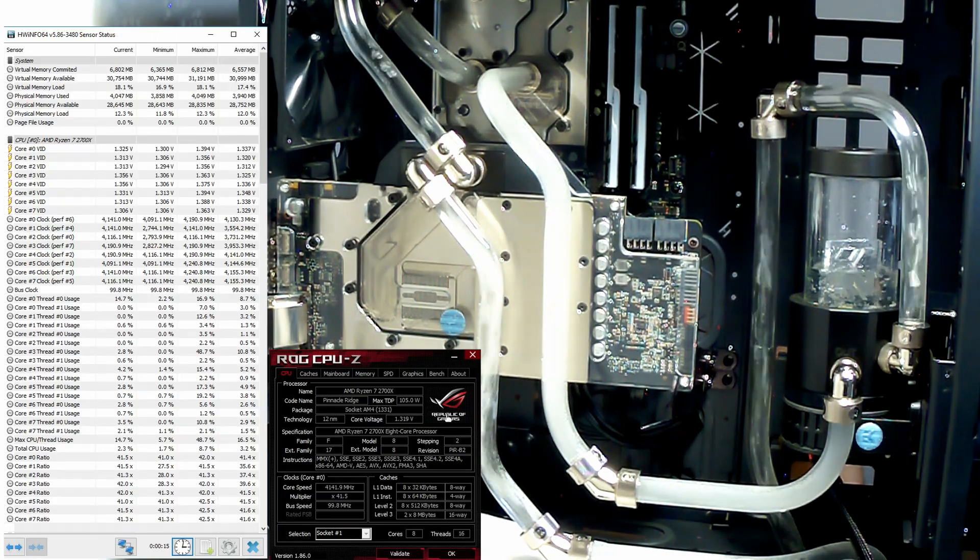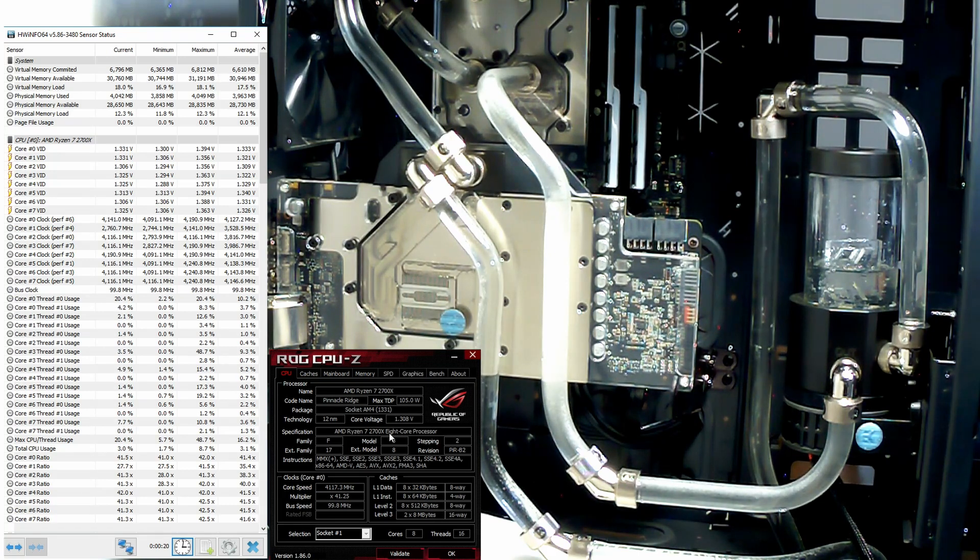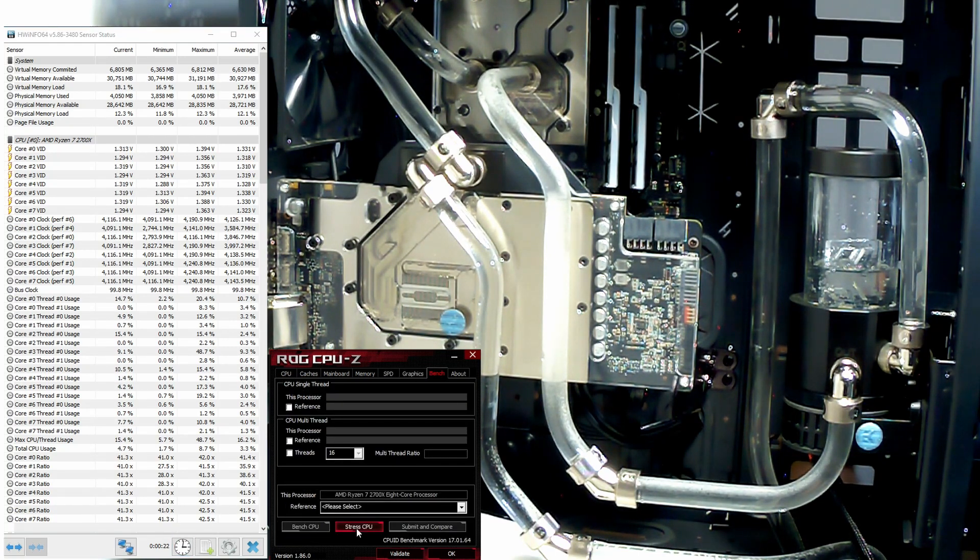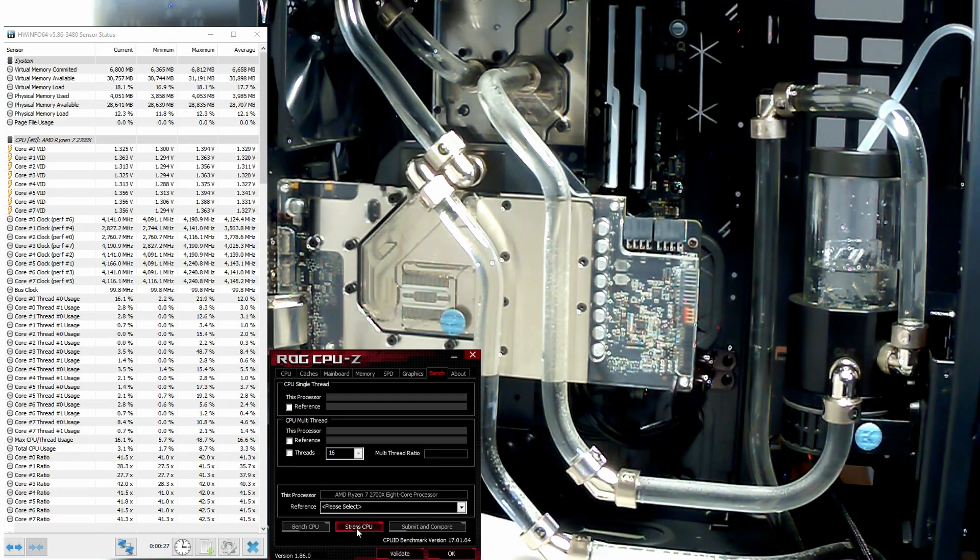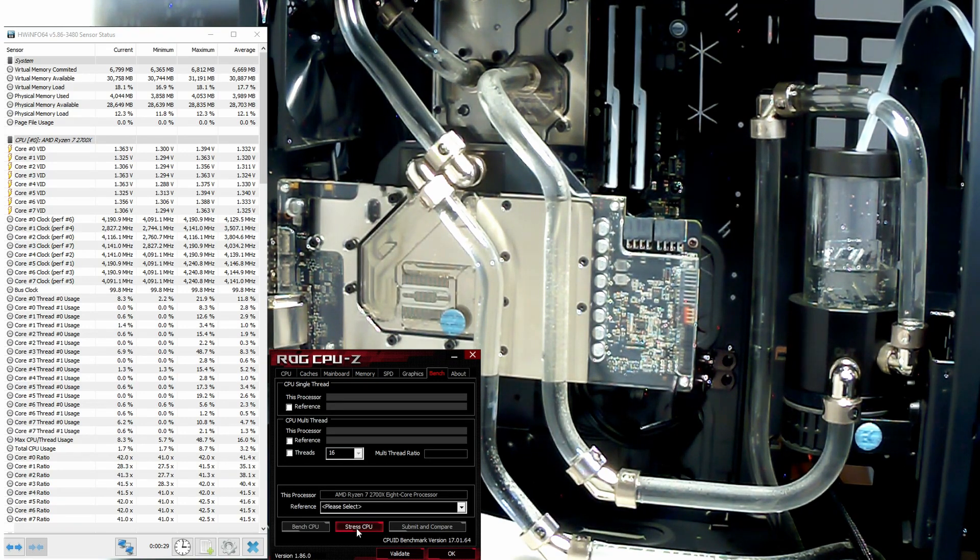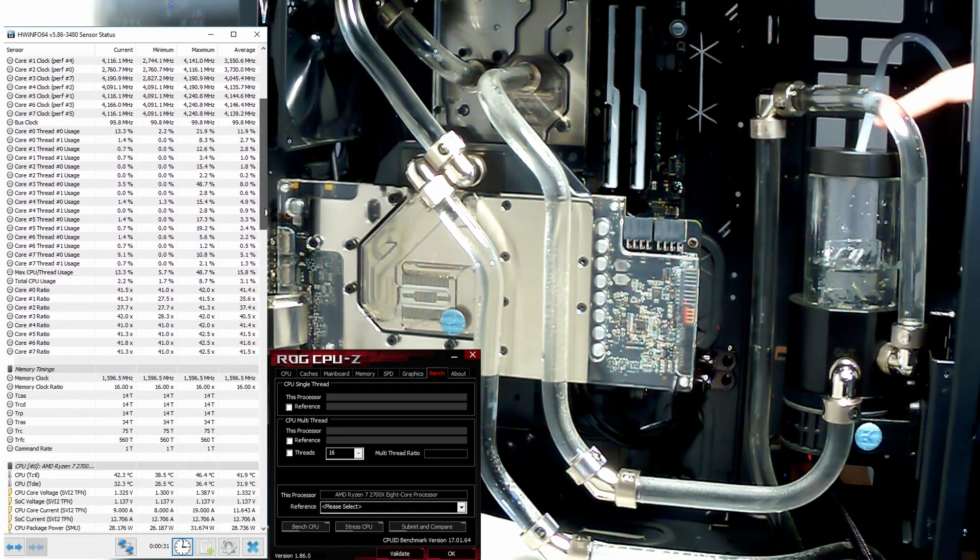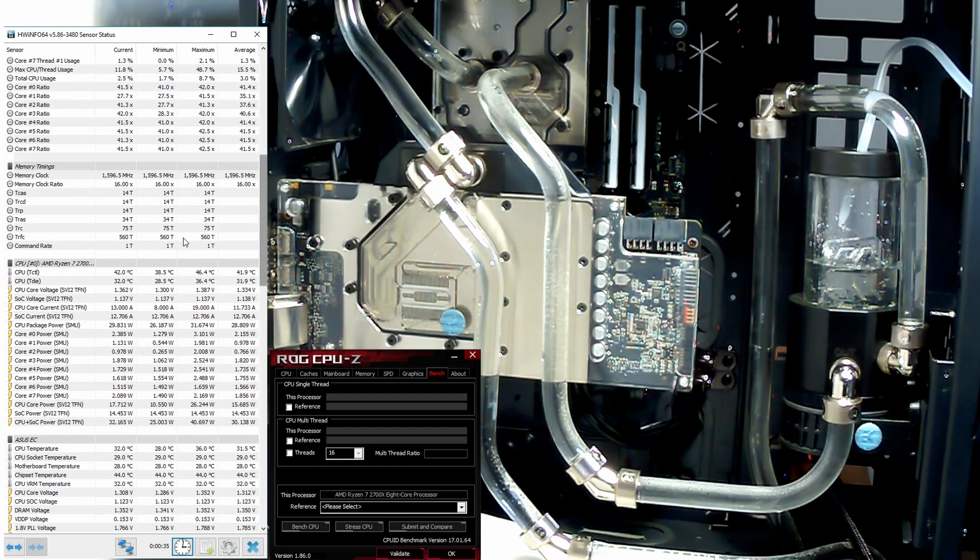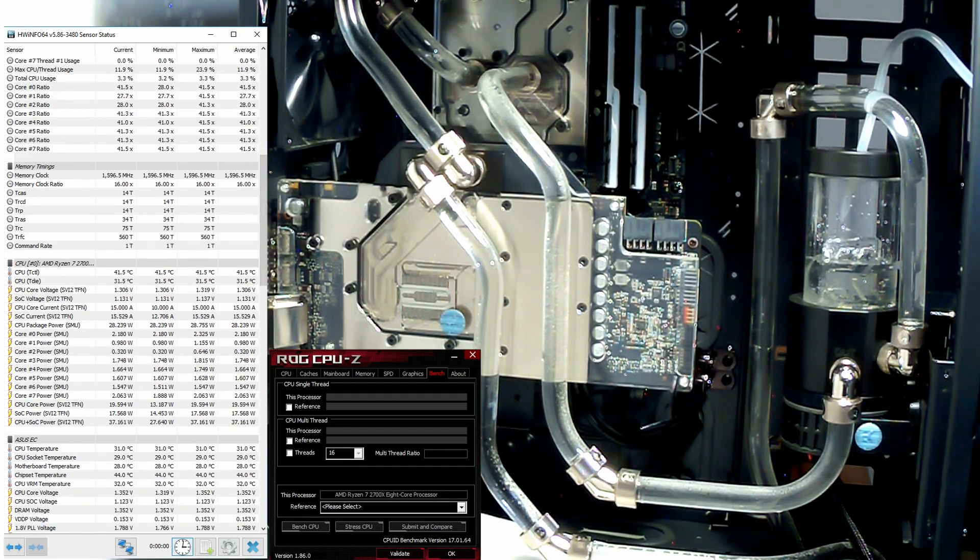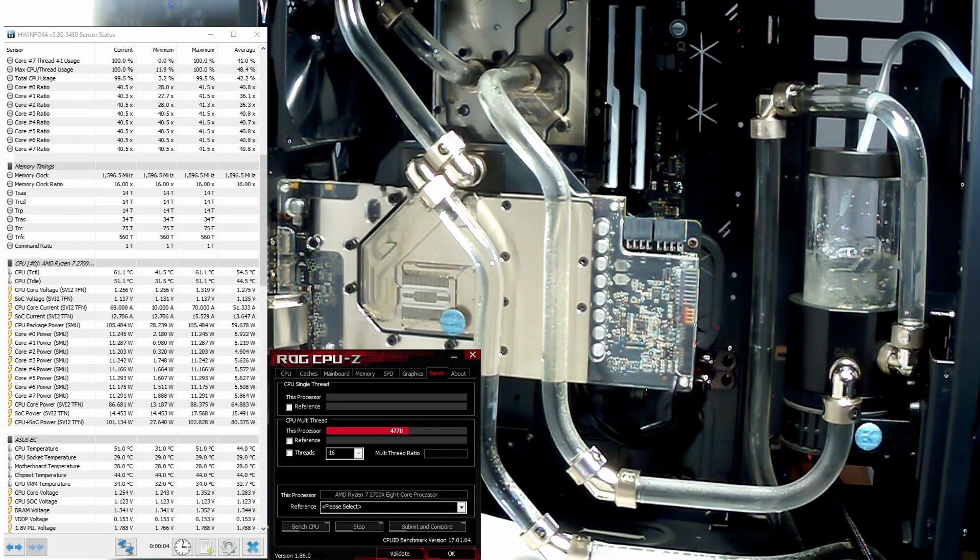Alright, so we have our CPU-Z open and we are going to hit stress. I'm going to try to run this for about two minutes. I'll bring you guys back on the first minute and then on the second, just so we can see if the temperature carries on rising or not. So I'm going to reset this and I'm going to hit stress.